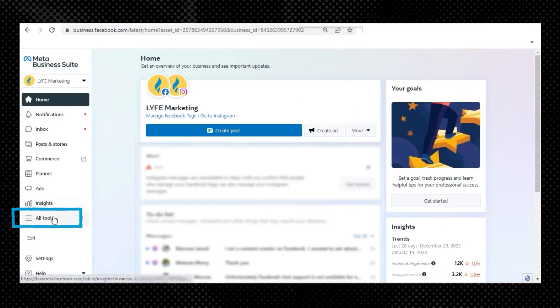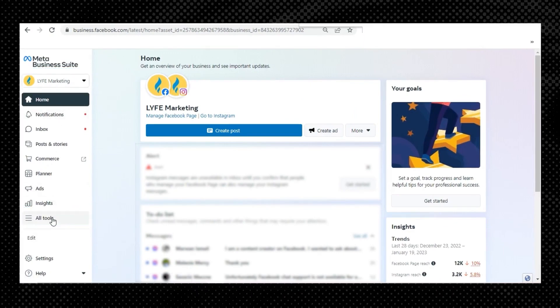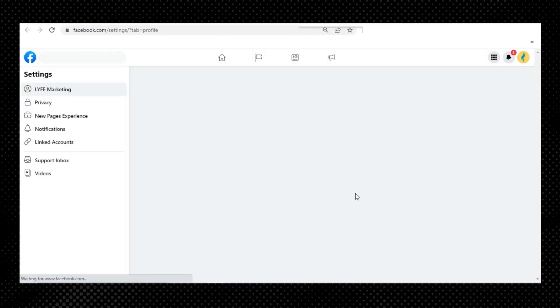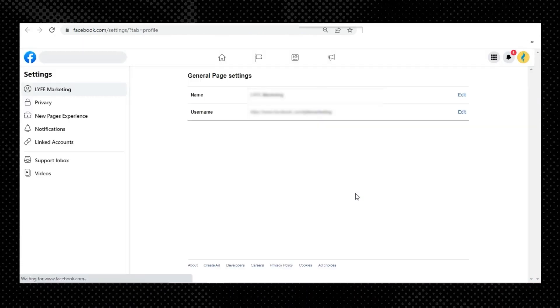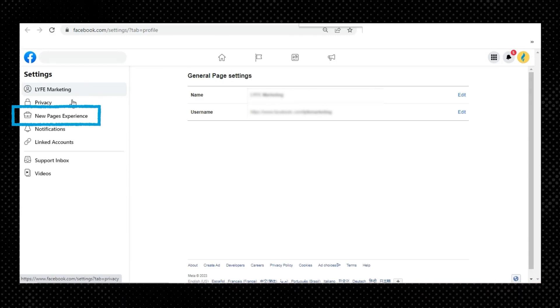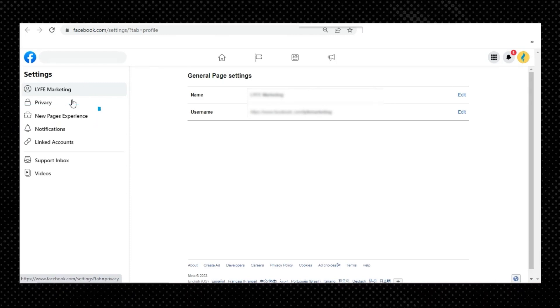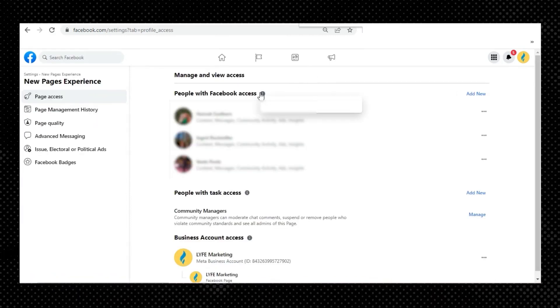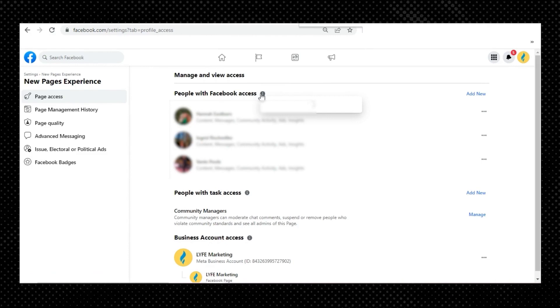From there, click on All Tools from your left sidebar, click Page Settings, and this will open a new window. Now if you have the new page experience, you can click on Page Roles from the left menu; otherwise your screen might look like mine and you'll need to click New Pages Experience first. Then under Page Access, you can view and manage page roles.